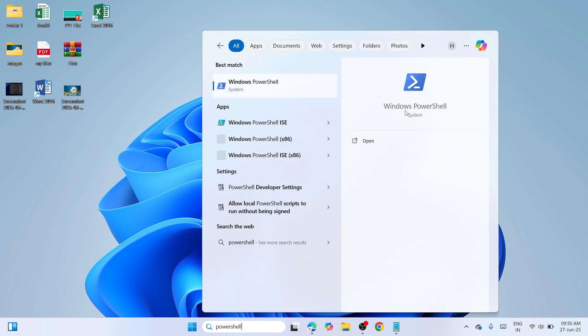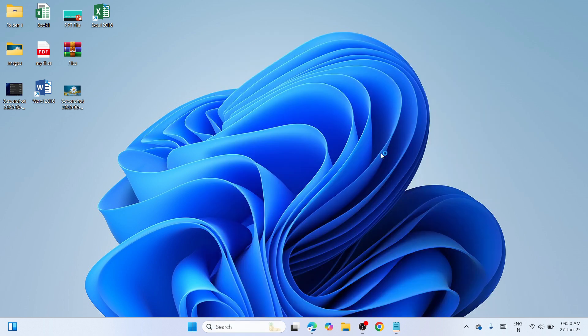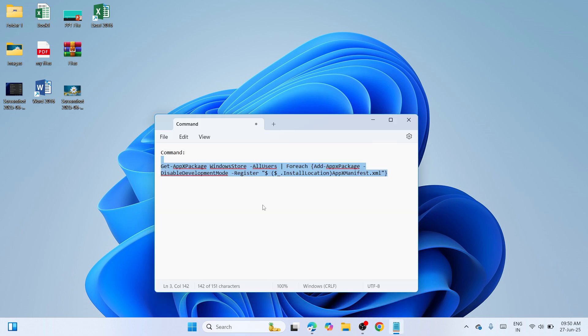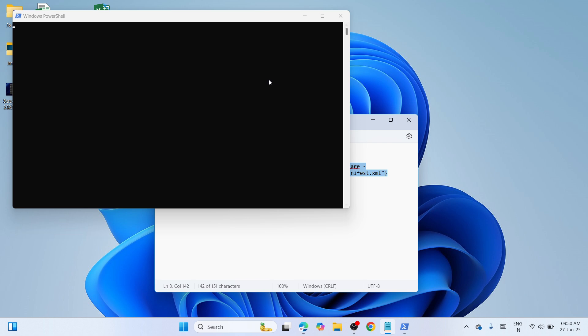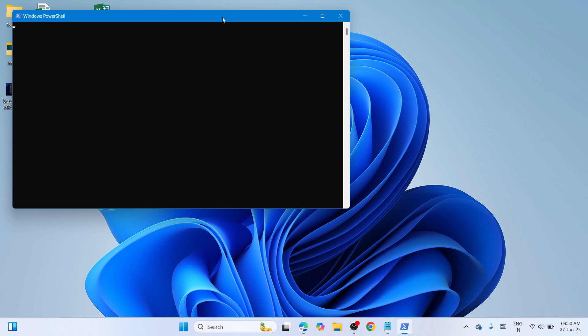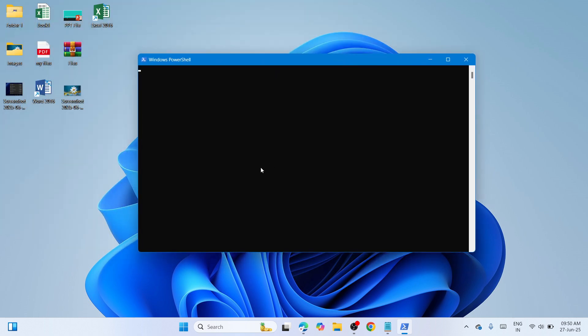The command that you have copied will help you reinstall the Microsoft Store. Copy and paste it into the Windows PowerShell window. Press Ctrl+C to copy, and then paste the command that I have given into the window.